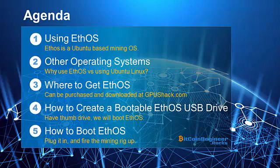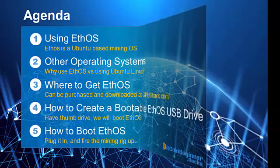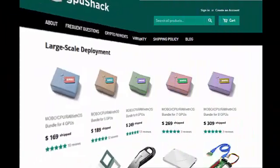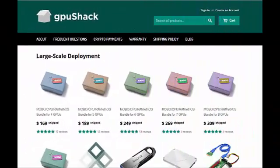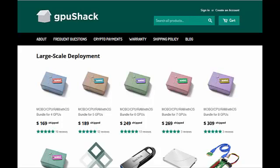But with EthOS everything is included: download, create a bootable drive, boot EthOS, configure the local.conf and BAM, you're mining. Now let's look at where you can get EthOS and how much it costs.